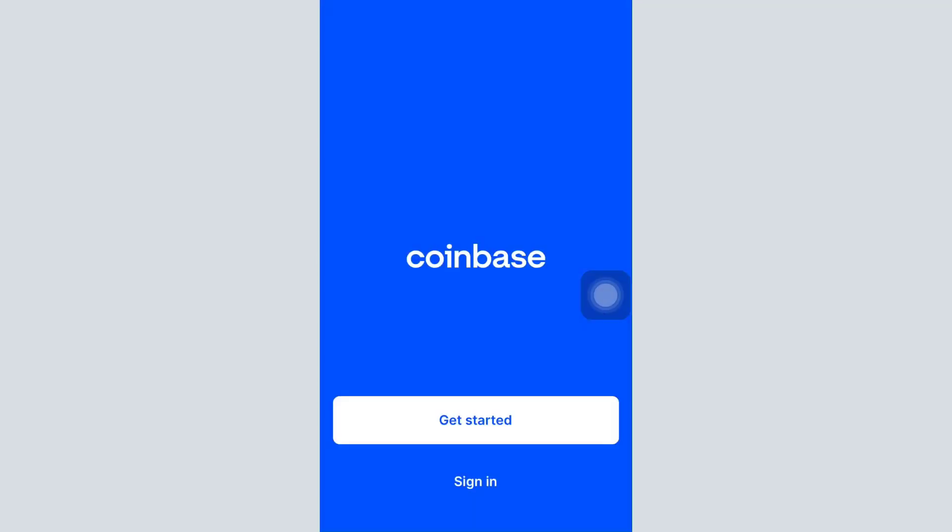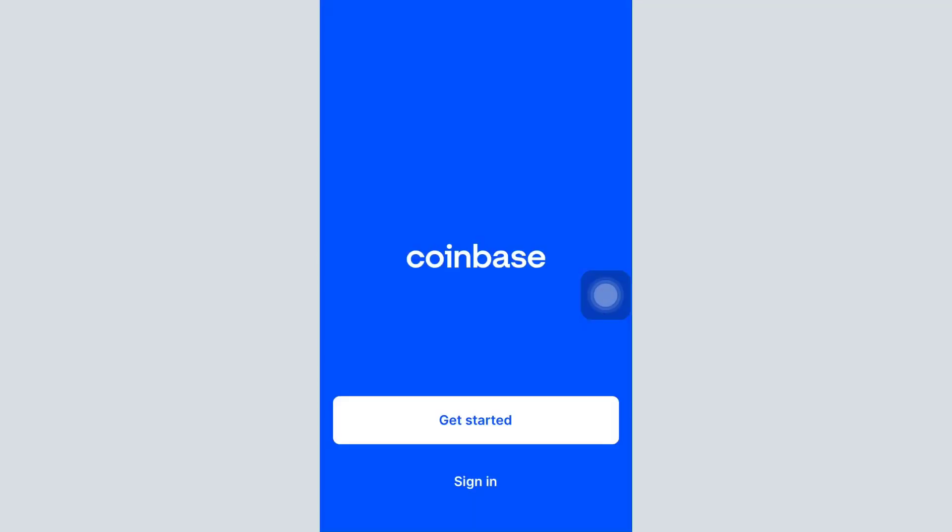If already downloaded, open up the app. As soon as you open up the app you will land on an interface that says 'Get Started' or 'Sign In'. Since you're trying to log into your account, tap on the Sign In button.